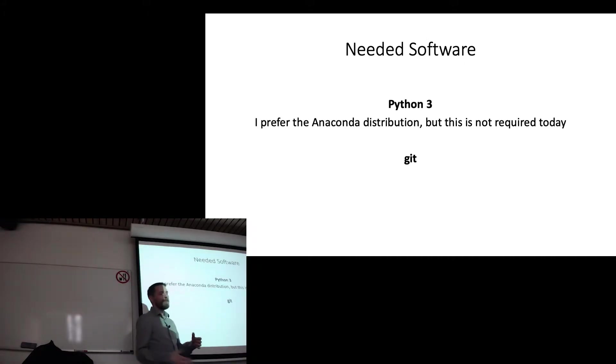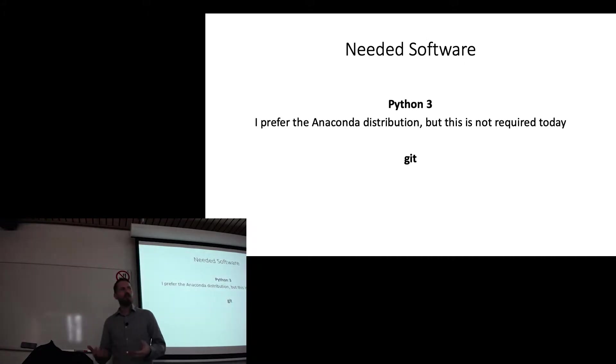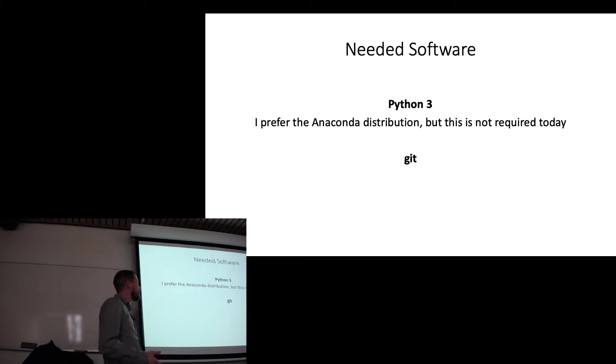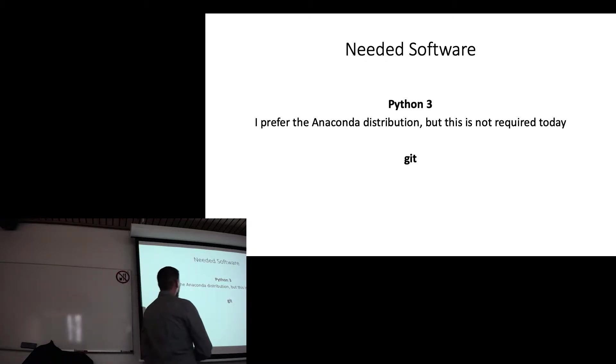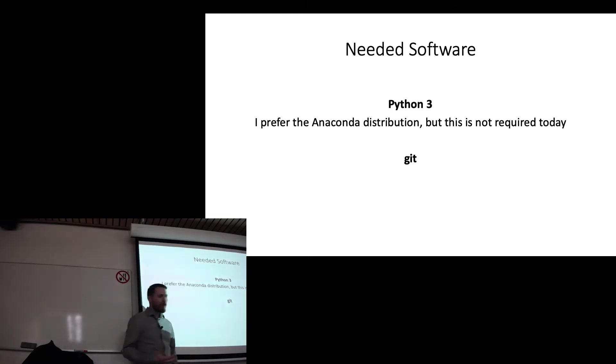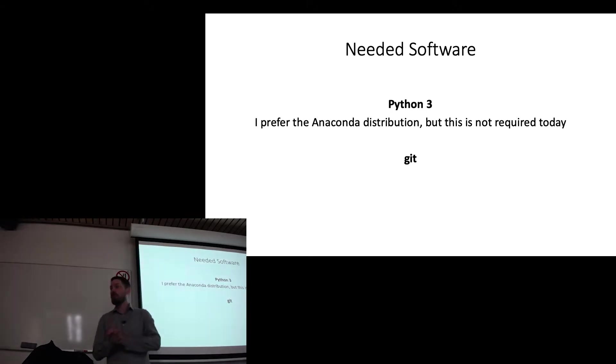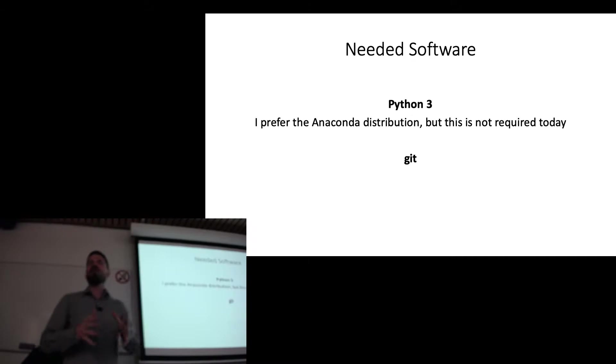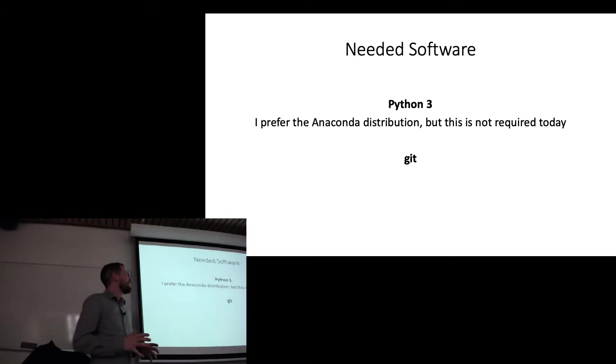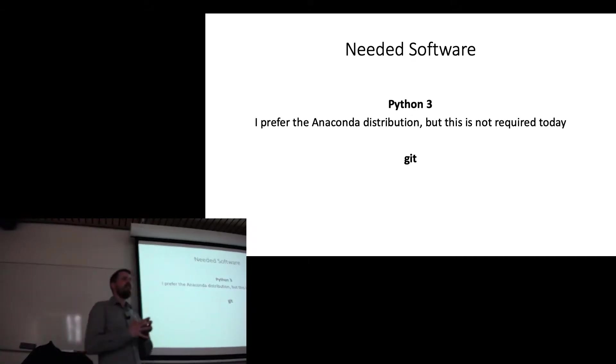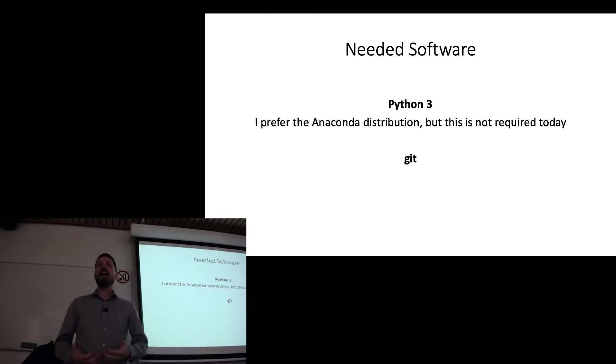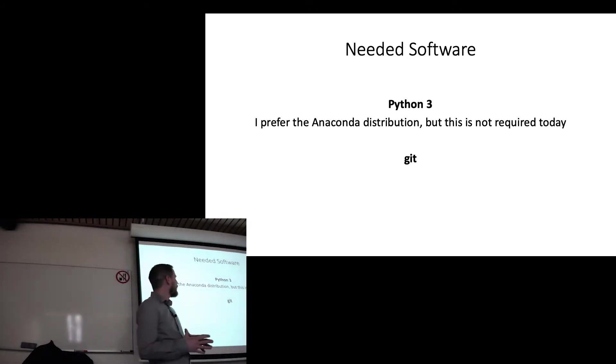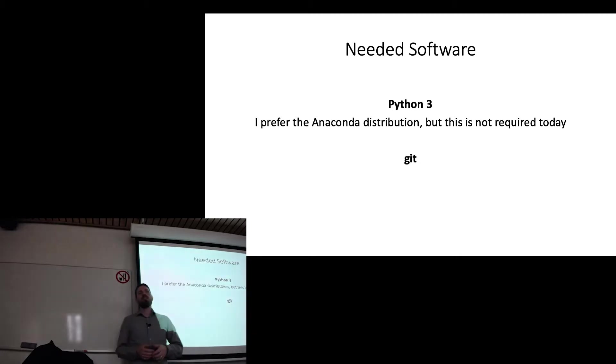So for anybody who is here who wants to do this workshop, I imagine almost all of you have the needed software installed already. You need Python 3. Now I prefer the Anaconda distribution of Python, but the actual distribution you use doesn't really matter that much. Because nothing that we're going to be doing today actually requires anything that's not in the Python standard library.